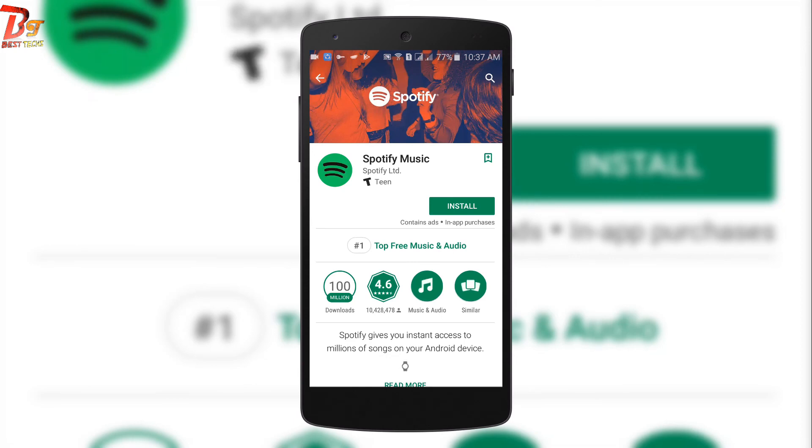By this way, you can install other apps also which are not available in your country.